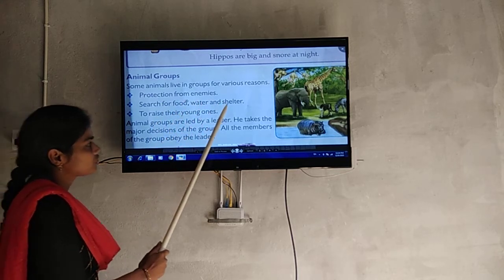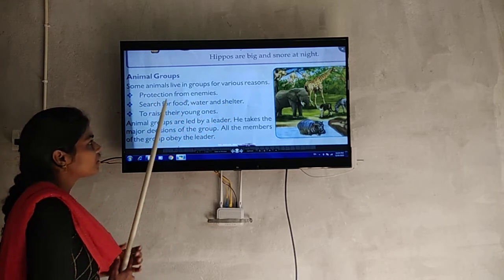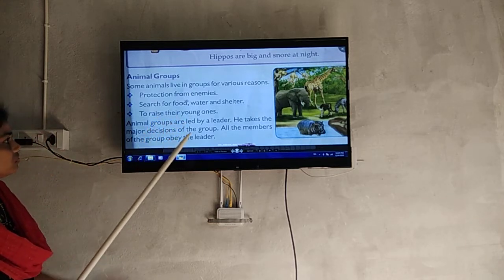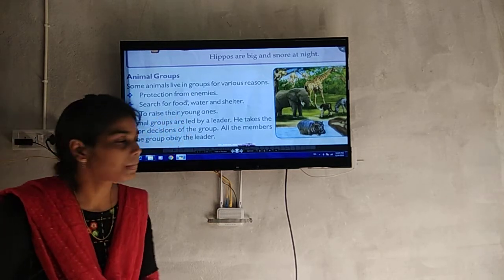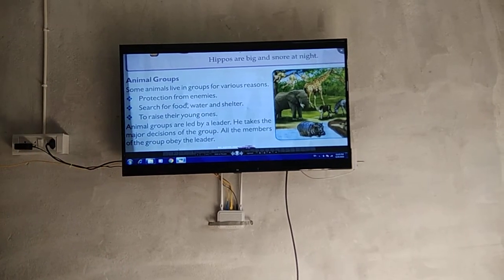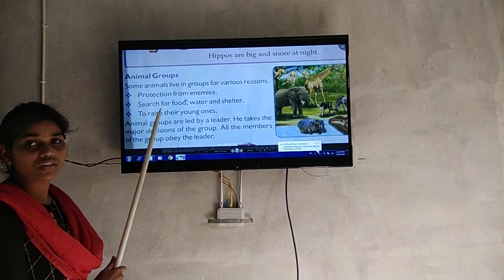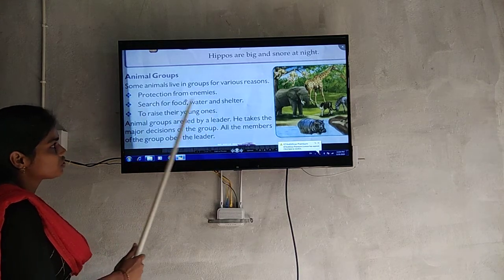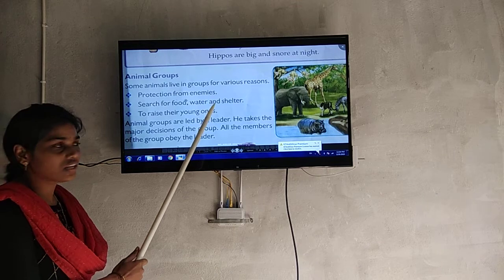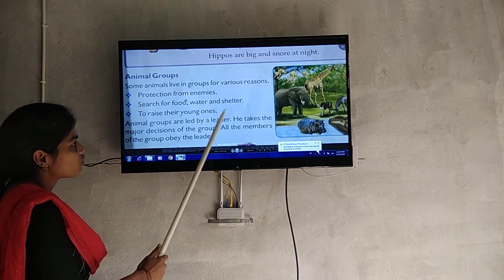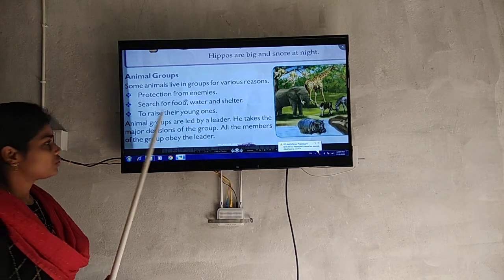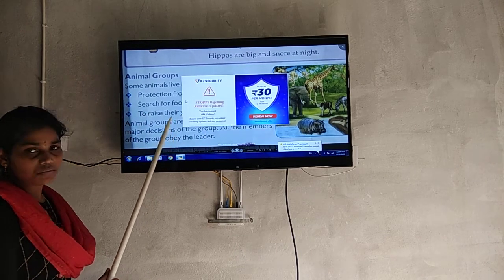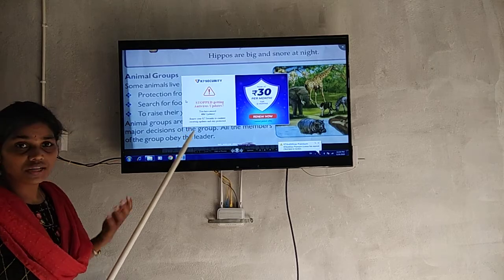Search for food, water, and shelter. So animals search for food and water and shelter. In this case, the animals will search for food, water, and shelter together as a group.